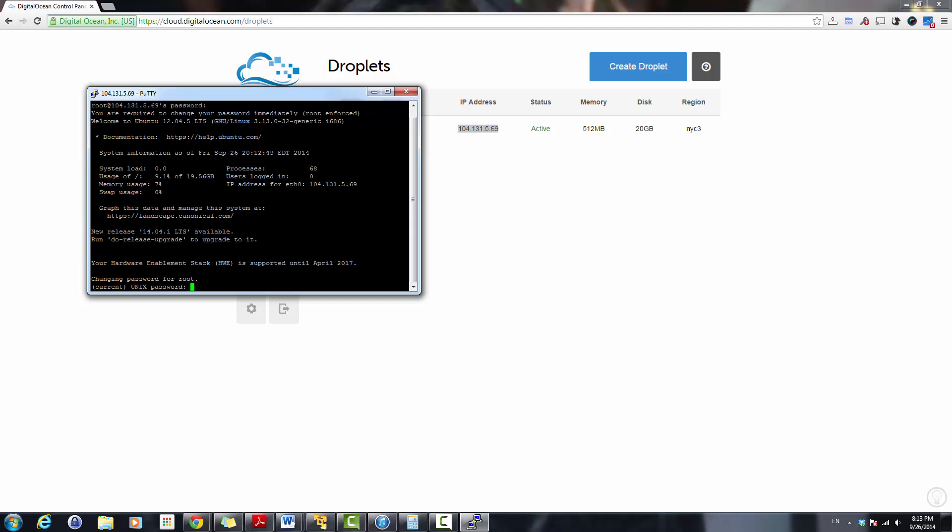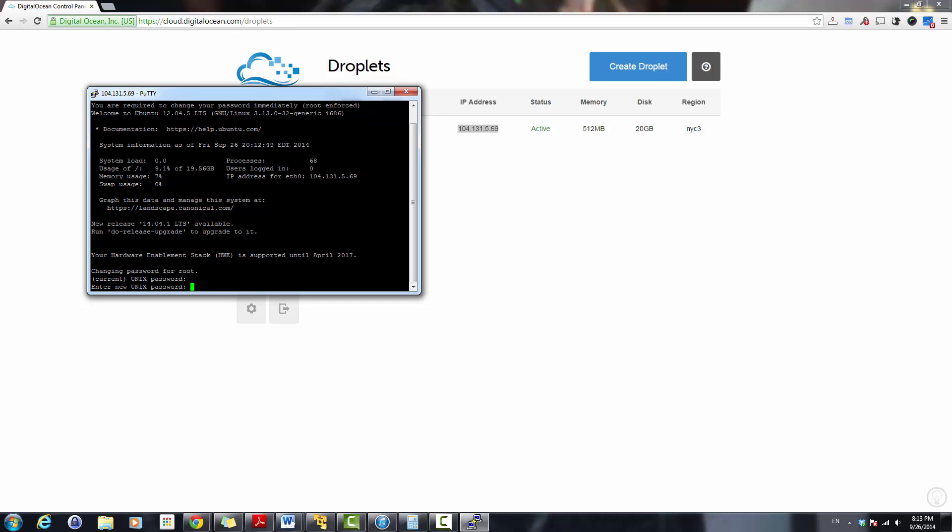As soon as you log in, you've got to enter the password one more time and then enter the new password.